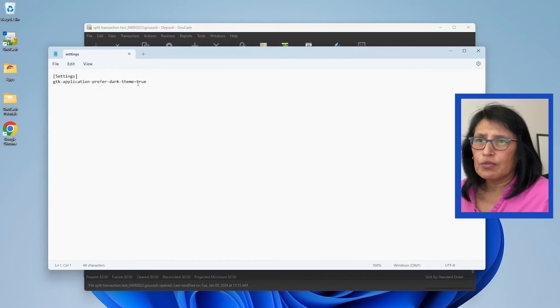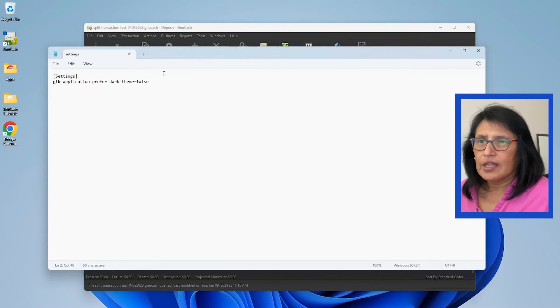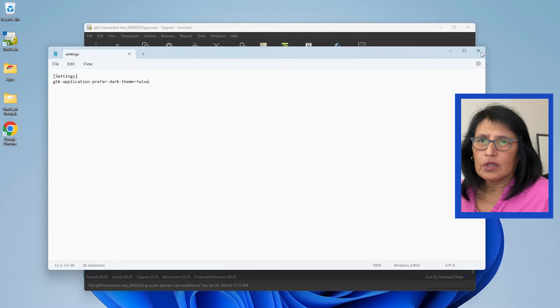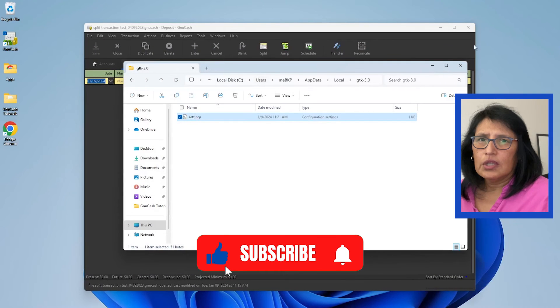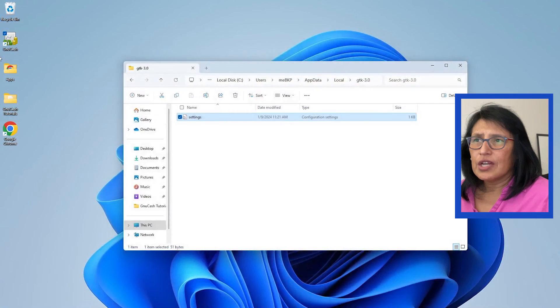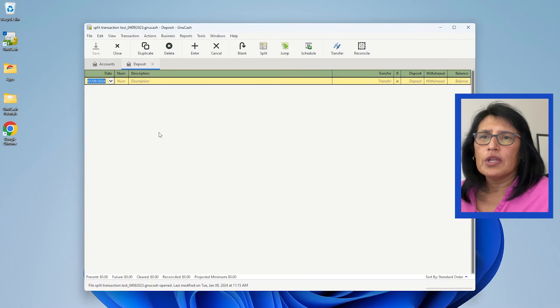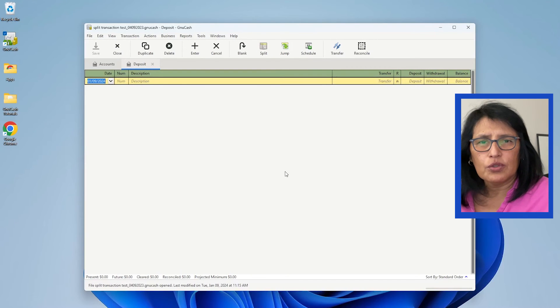And then from True, you're going to change that to False, save the file again, close it, and then you can close GnuCash and reopen it. When you reopen it, it will go back to the original theme.